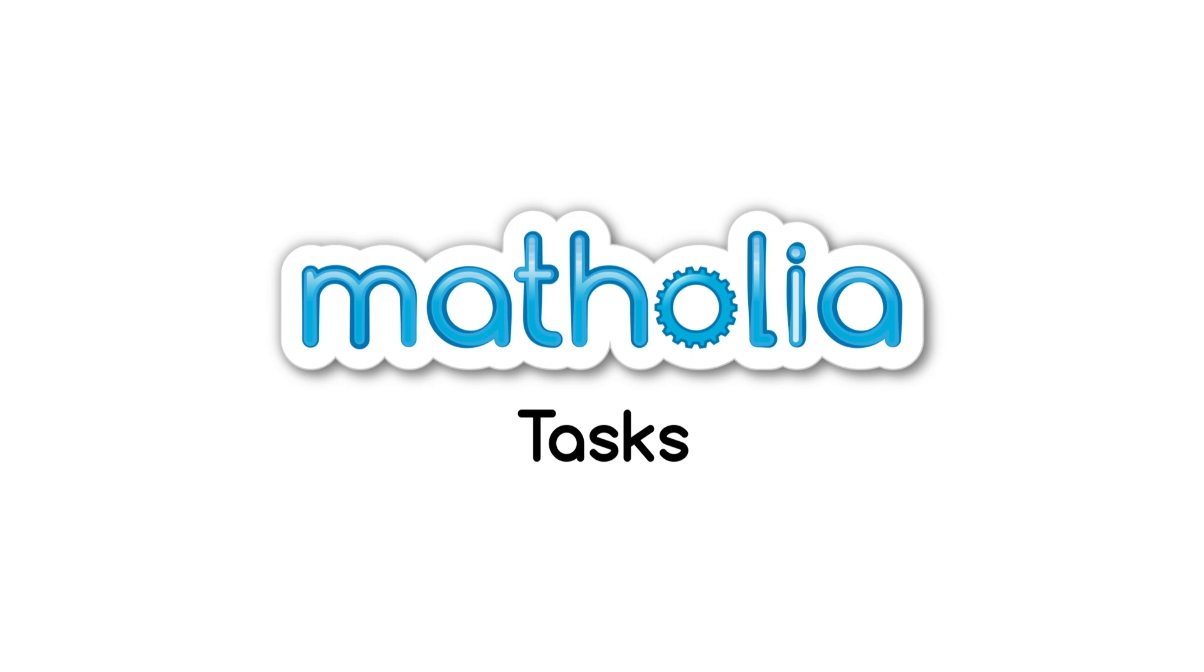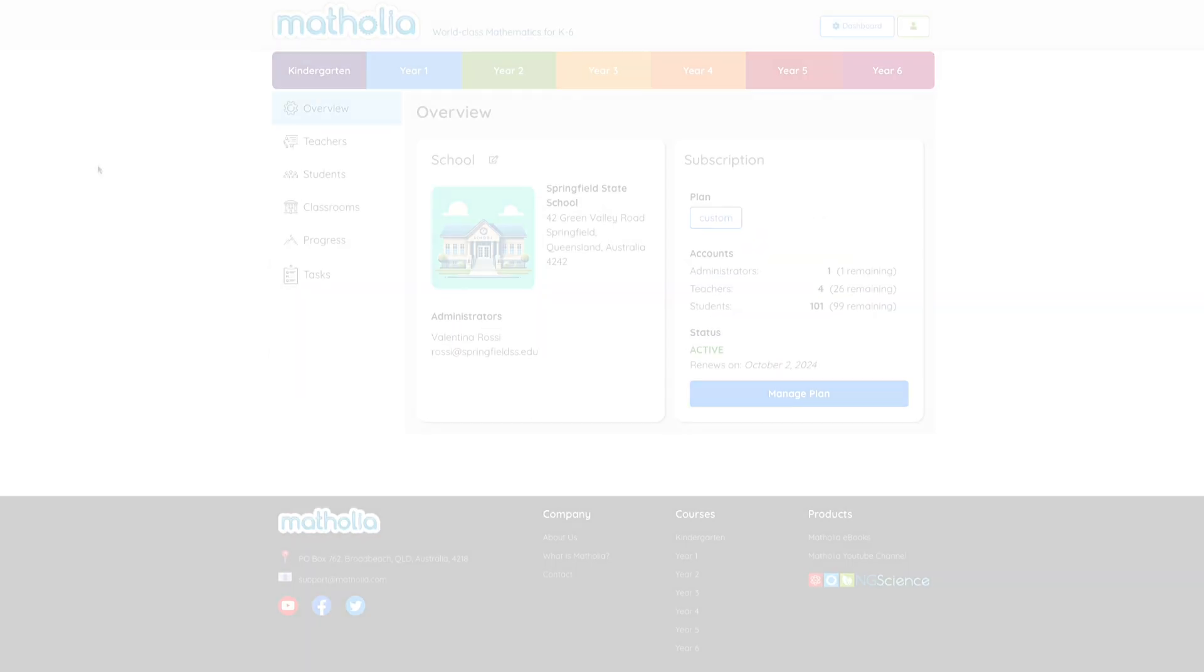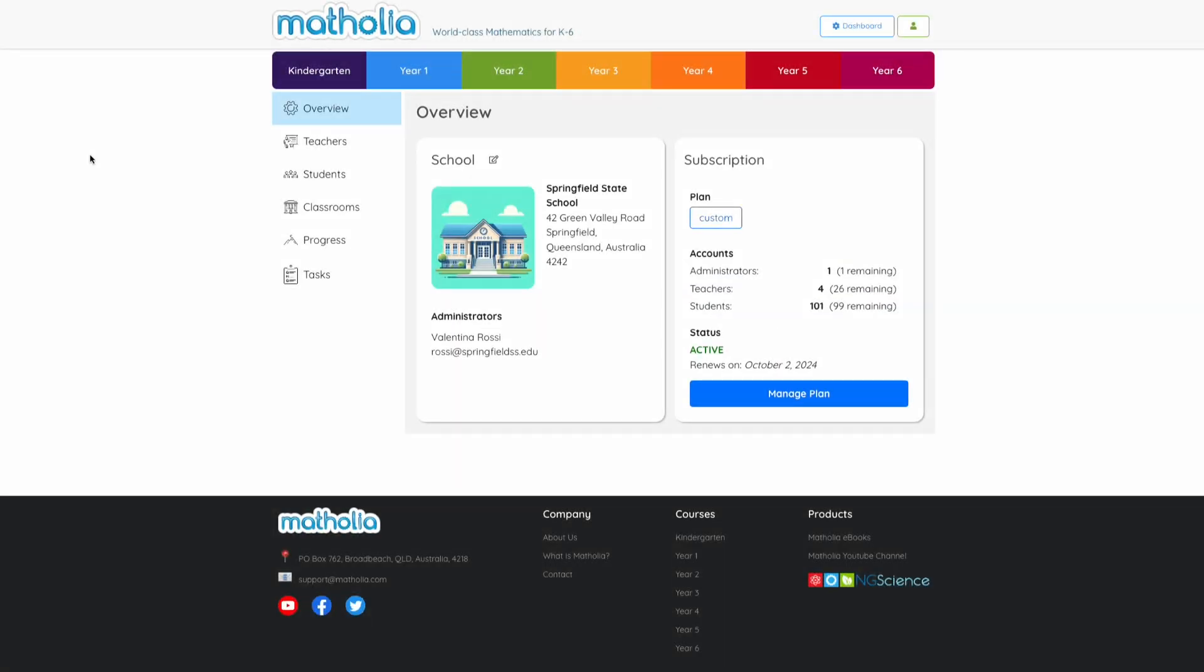Introducing Matholia Tasks. The quick and easy way to create custom tasks for your students.